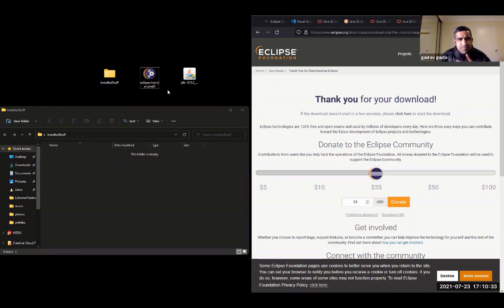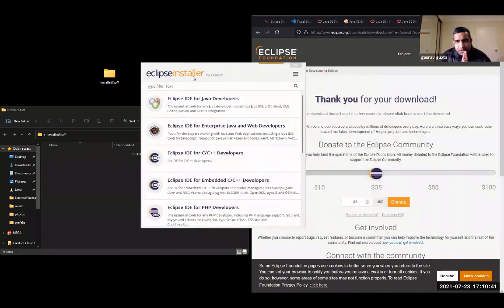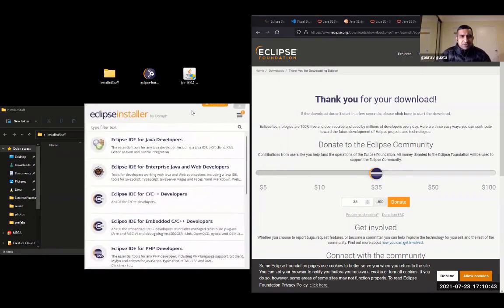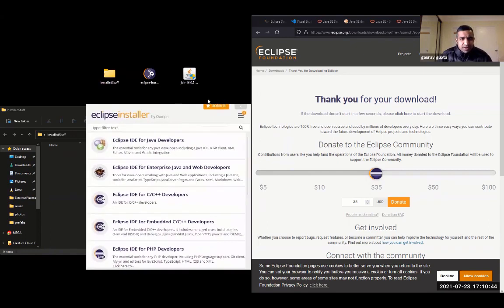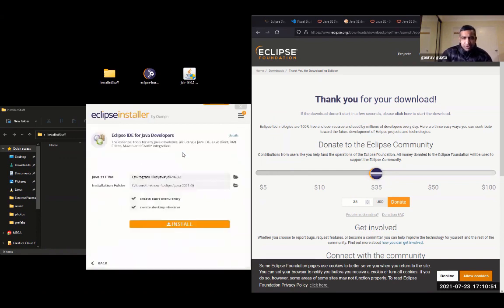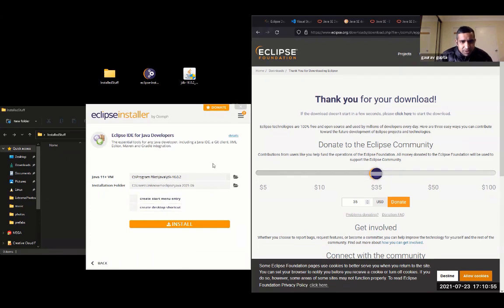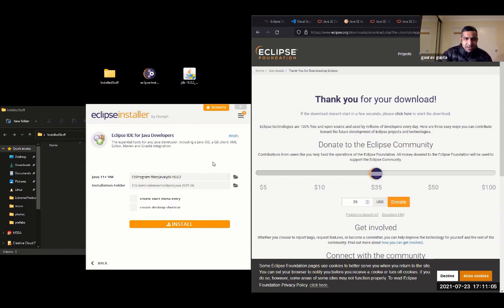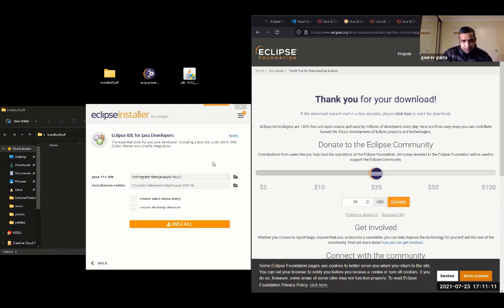Now Eclipse installer is there. So we're going to run that. When the Eclipse installer runs, there are a couple of packages that it gives you options for. We are going to use the first one, which is Eclipse IDE for Java developers. This is an important screen because it will ask you where Java resides. And you will notice that it automatically has determined that Java is at C Drive, Program Files, Java, JDK-16.0.2. So that's good.